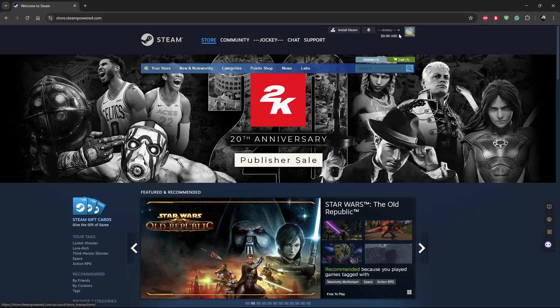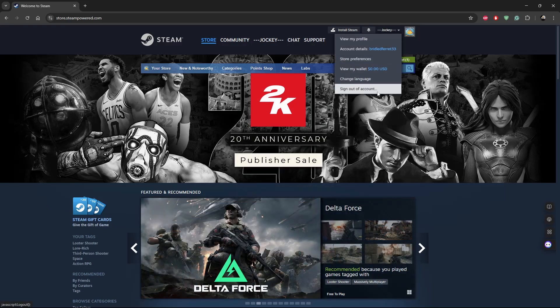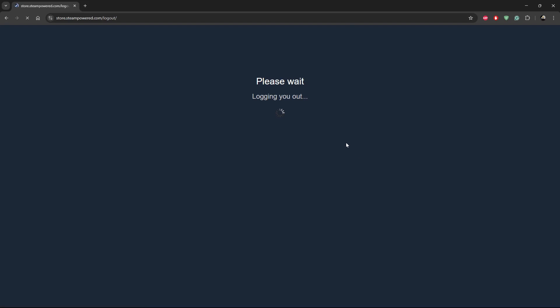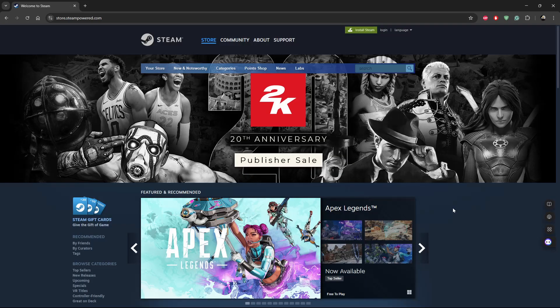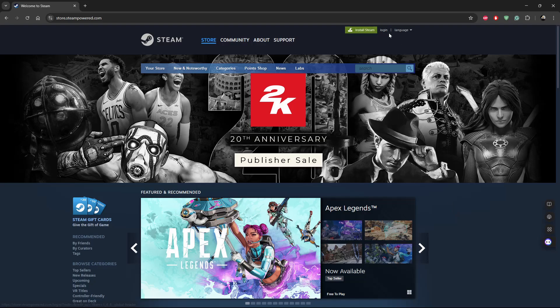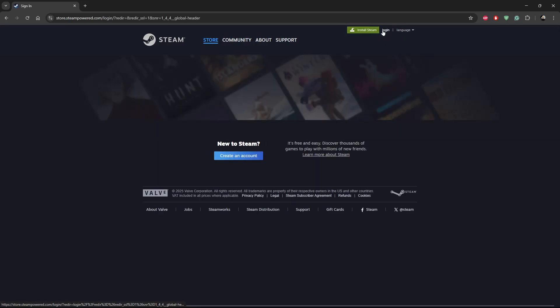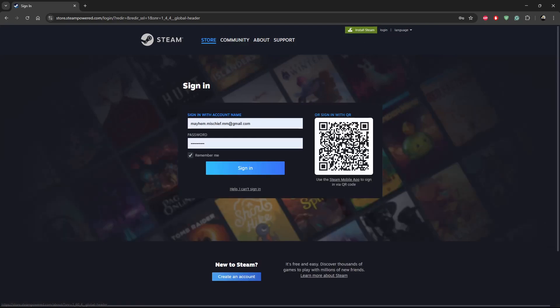From here, click on login. Since I'm already signed in, let me just sign out quickly. Now you should see the login option. Click on login and then type in your account details.